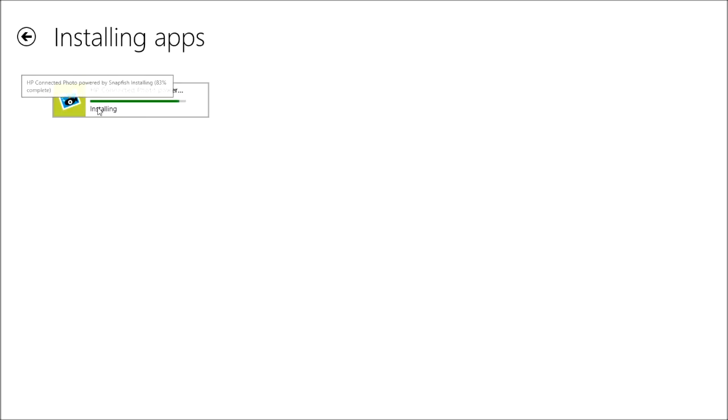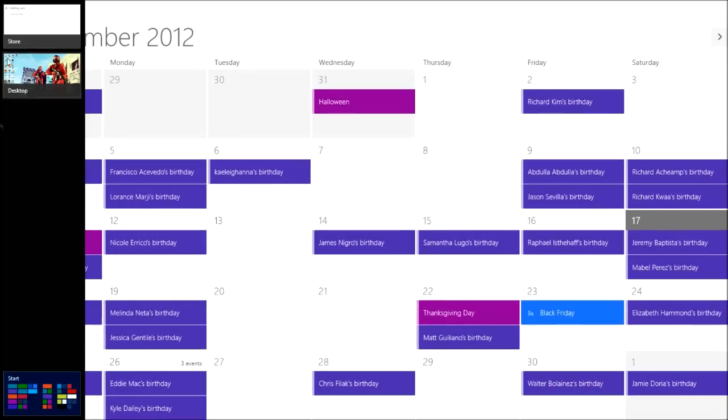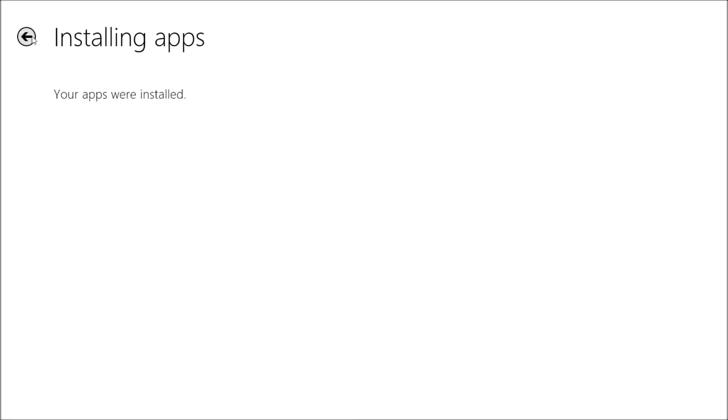I've never used connected photos in it. It's an HP app and not everybody has one. As I showed you before, it will show the calendar and then the store. For some reason the store doesn't want to load — I don't know why.